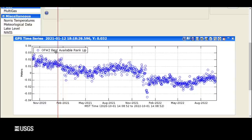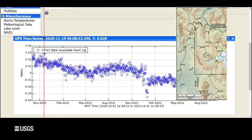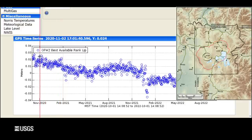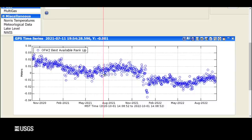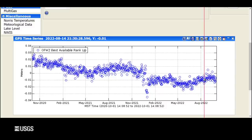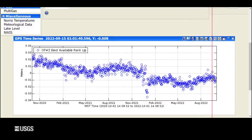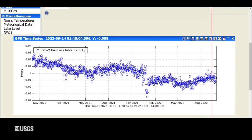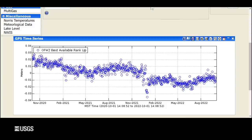The exact same story is what we see on the other side of the caldera at the Old Faithful GPS site near the Mallard Lake Resurgent Dome. Overall subsidence, interrupted in the summertime by a slight amount of uplift, with the same transition back to the ongoing subsidence since 2015 occurring right here in mid-September near the Old Faithful site.